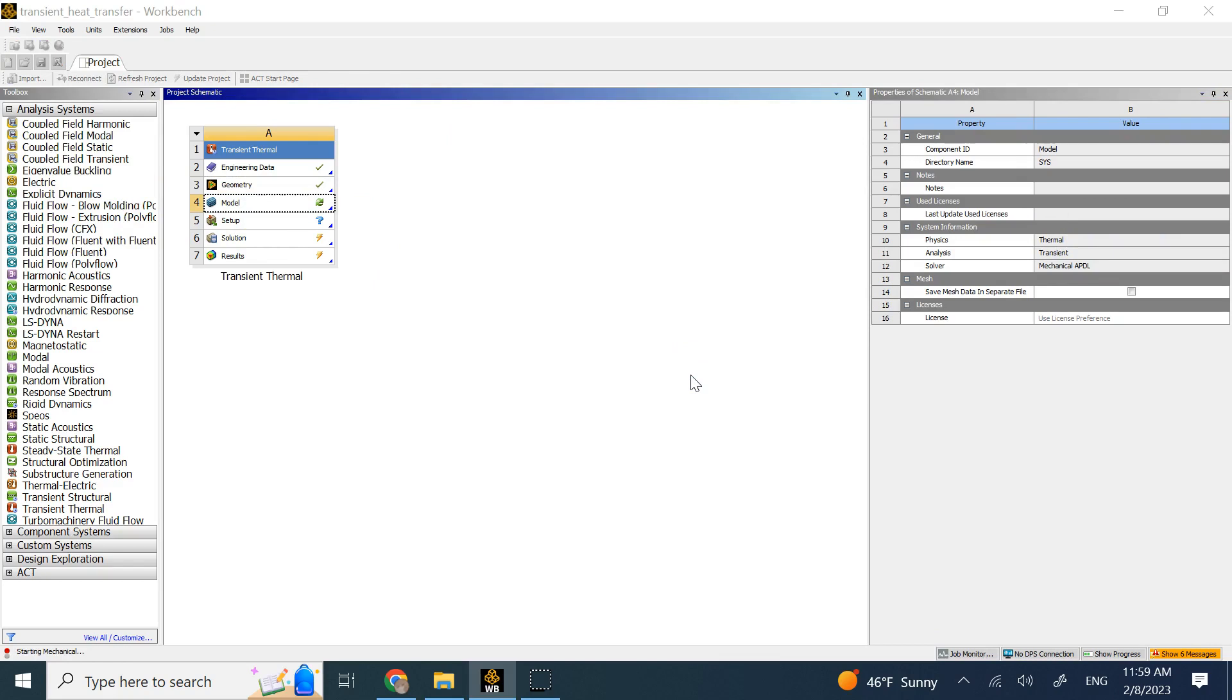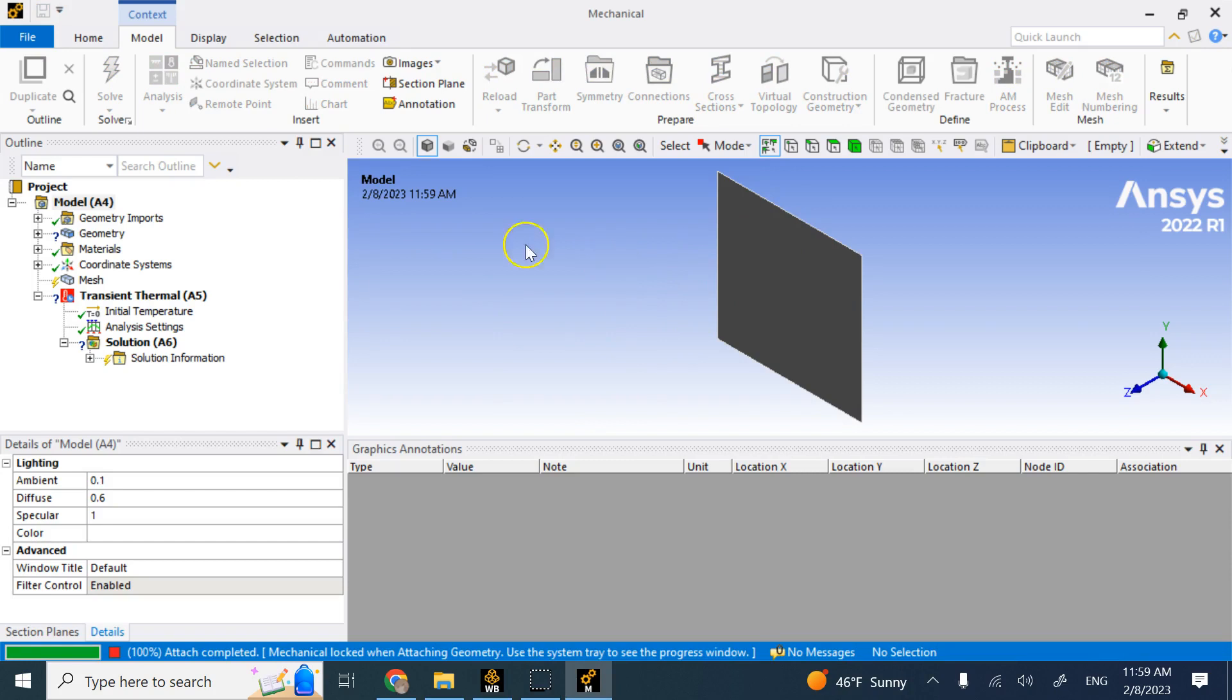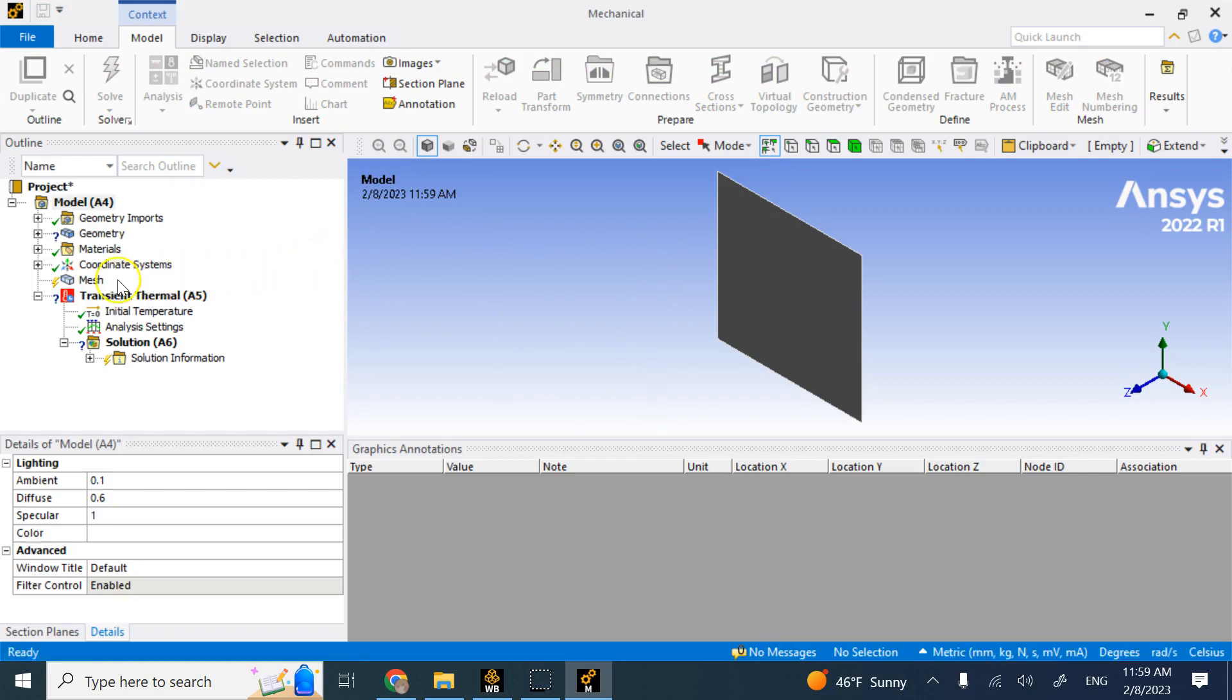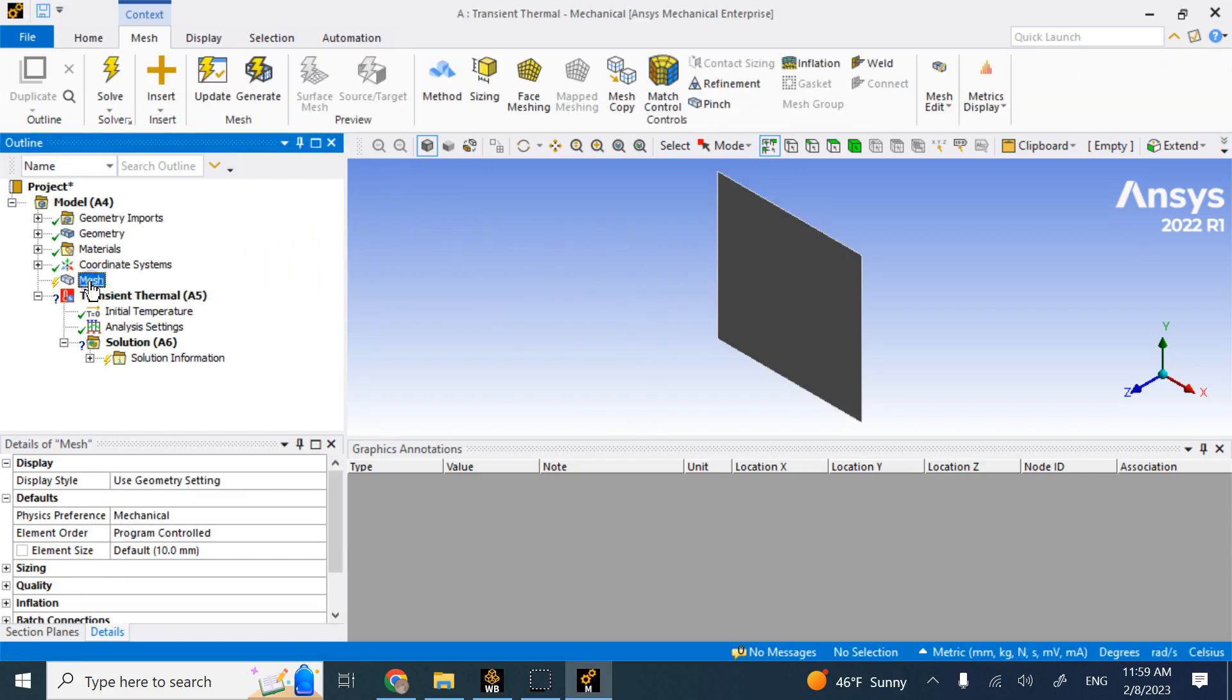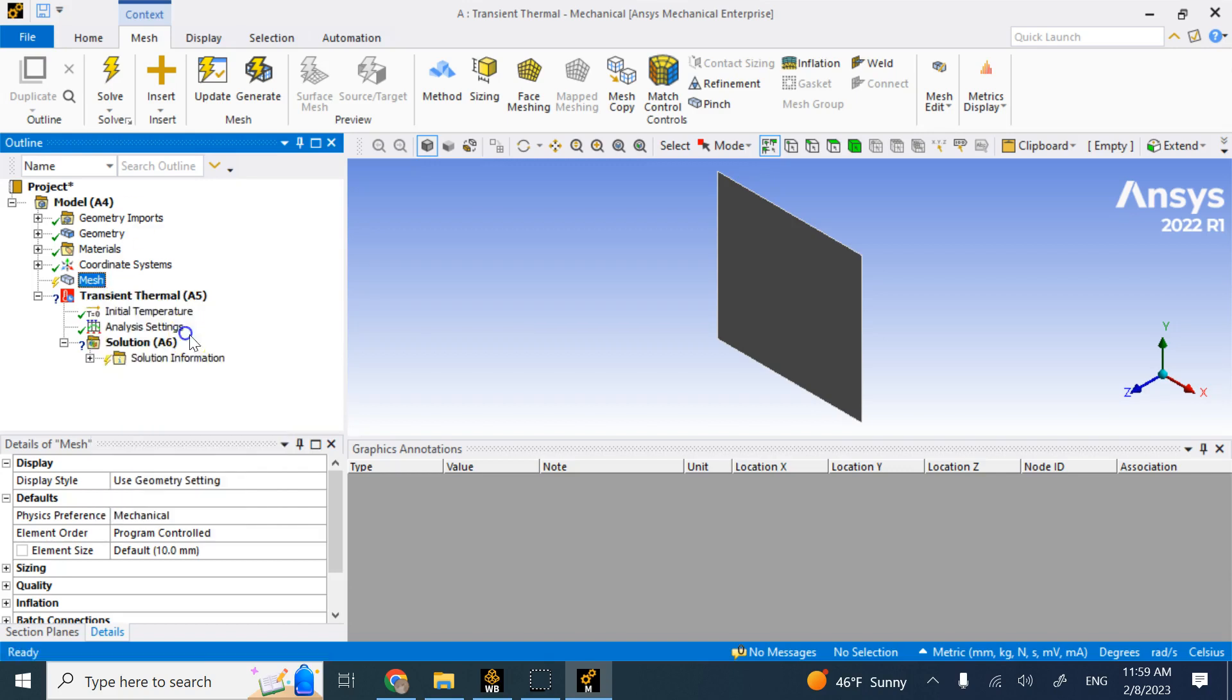And there you can apply your boundary conditions, your thermal loads and everything, and then look at the transient solution. So this is where you have the part. And the first thing you want to do is to create a mesh. And here we go ahead and create a mesh.